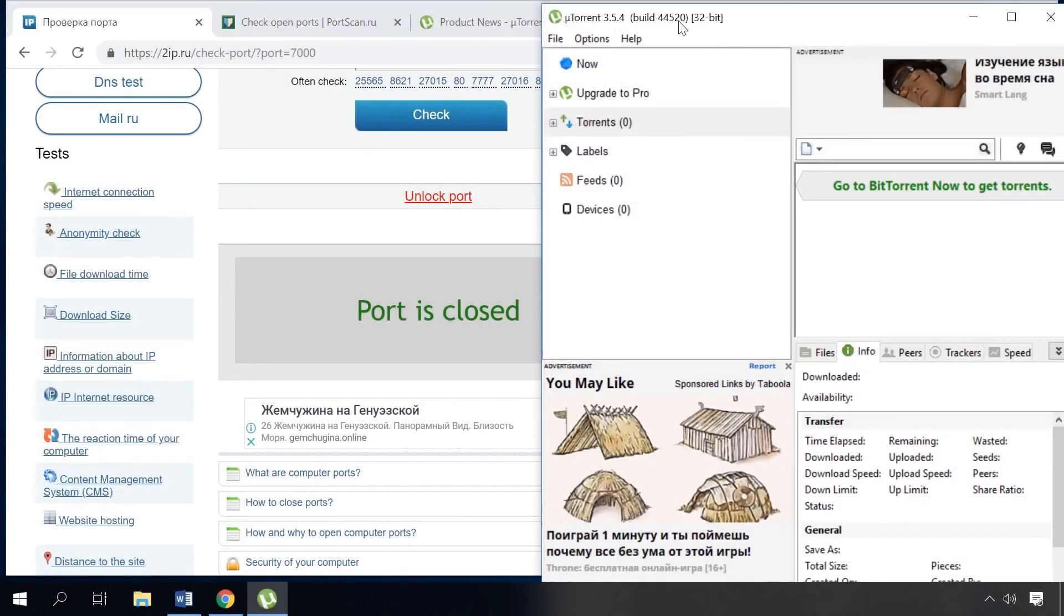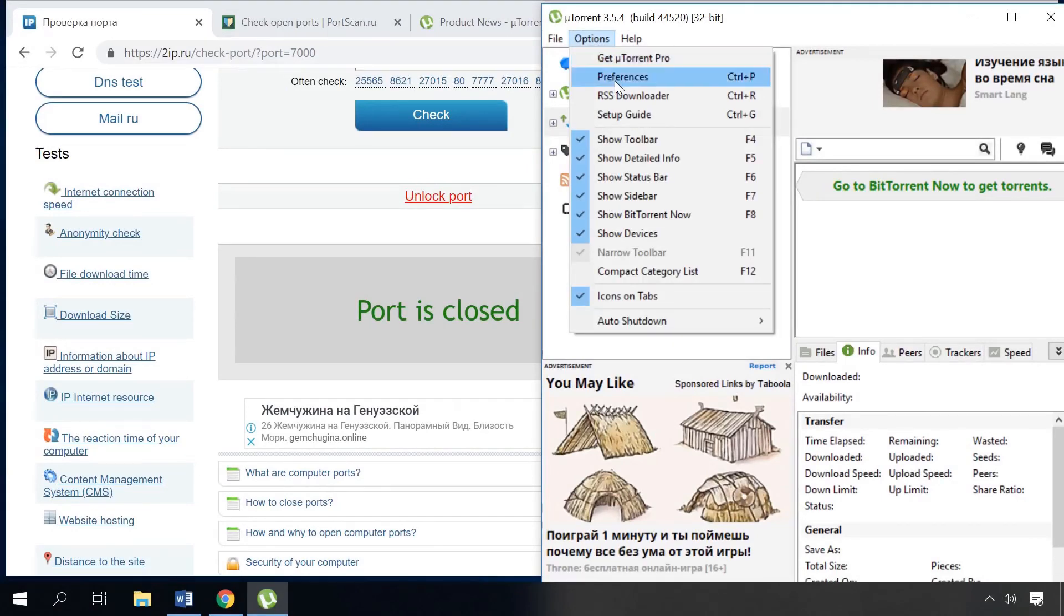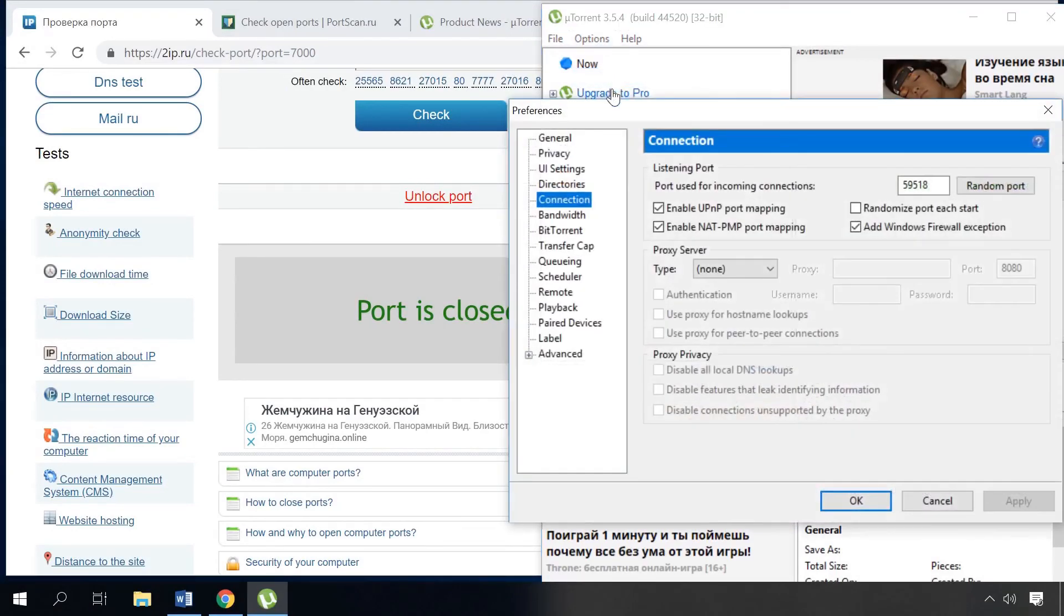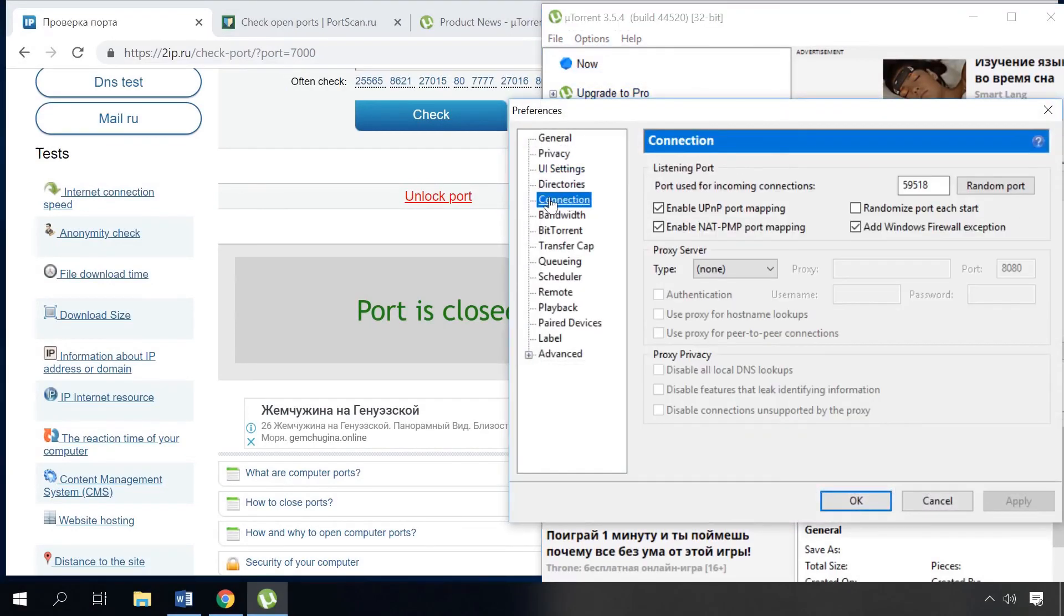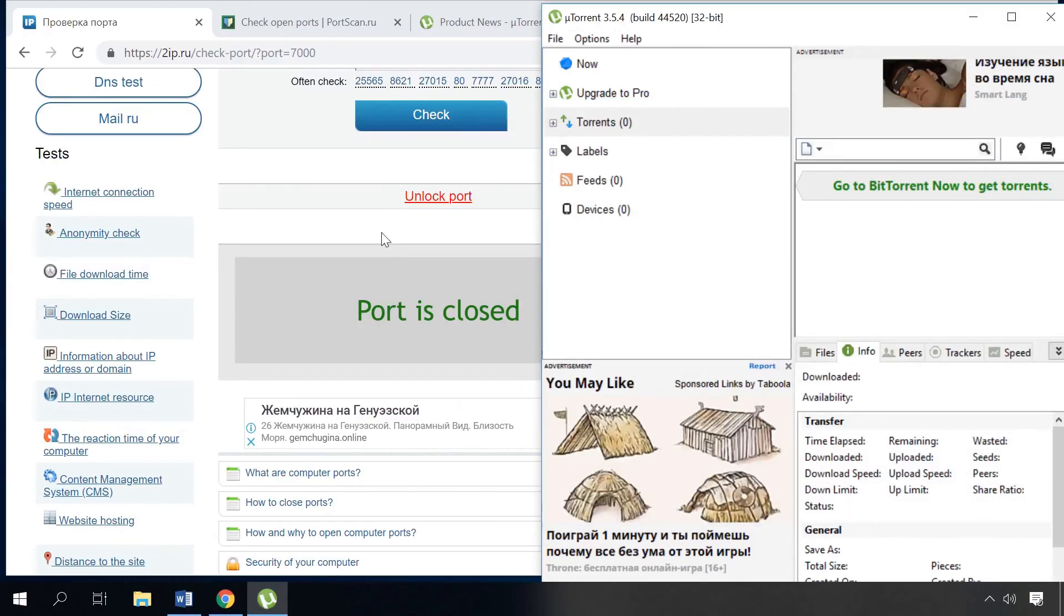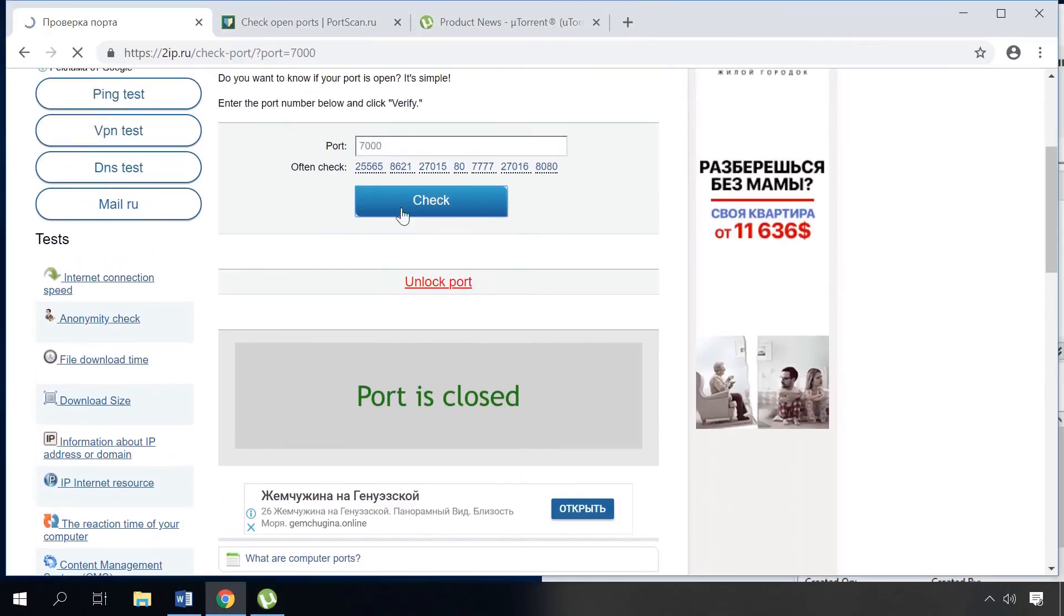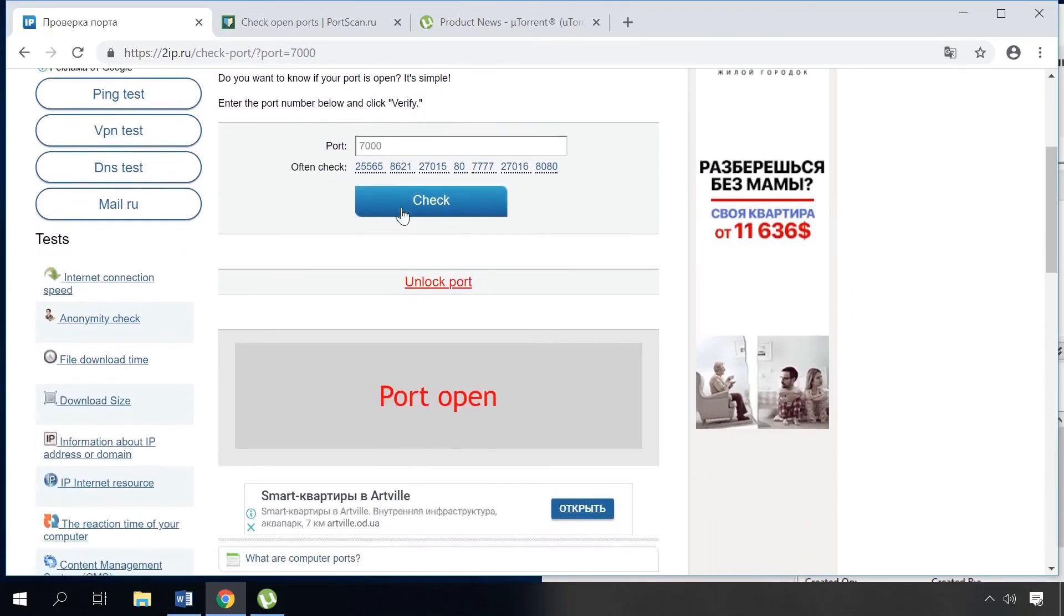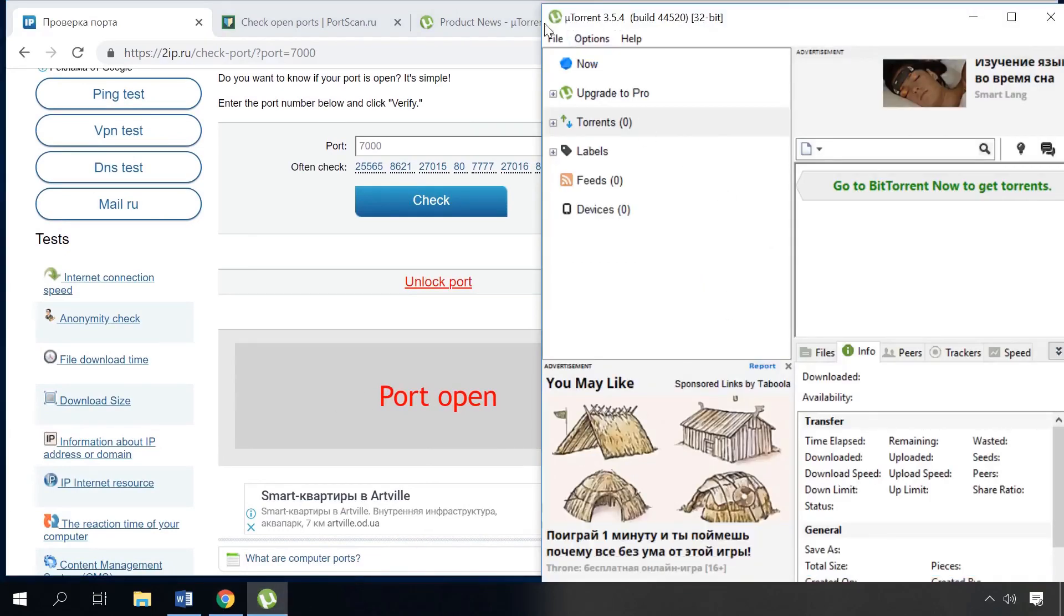Here is one more way to open a certain port with the help of a torrent program. To begin with, go to Options, Preferences, and choose Connection. In the line Port used for incoming connections, type the port you need and click Apply. Now let's go to the website to check this port. You can see it's open, but if you exit the application, the port becomes closed again.